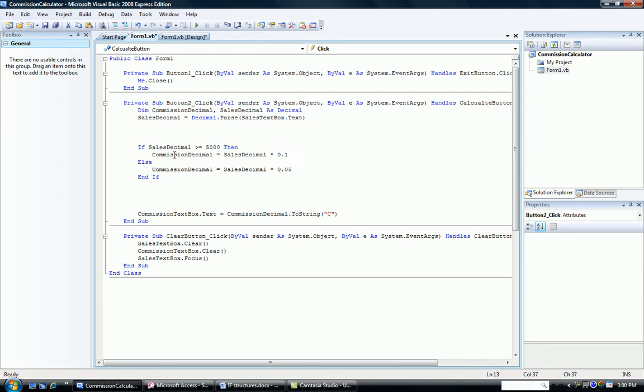After the word else, you put the false part. So here's our false part. The commission is the sales times the 5%. And then in Visual Basic, to end up the structure, we say end if. So whether you're writing C++ or Visual Basic or Excel or Access, an if structure always has the same parts.